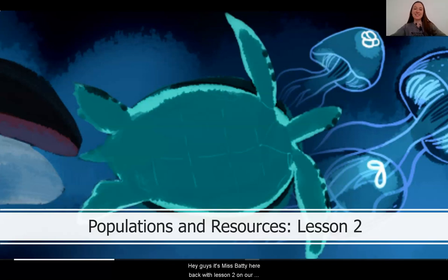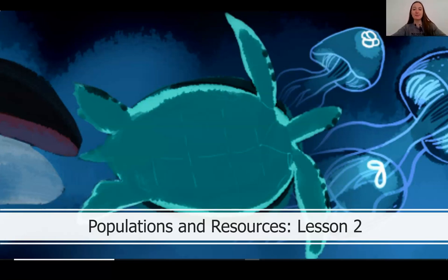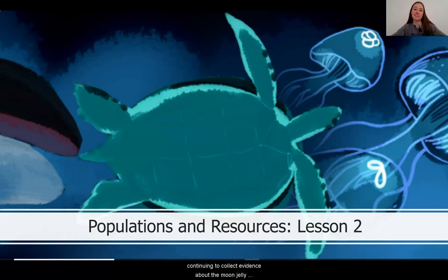Hey guys, it's Ms. Batty here, back with Lesson 2 on our series on populations and resources. I'm so glad that you decided to come back and join me in continuing to collect evidence about the moon jelly population increase.